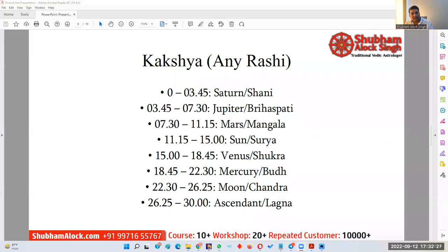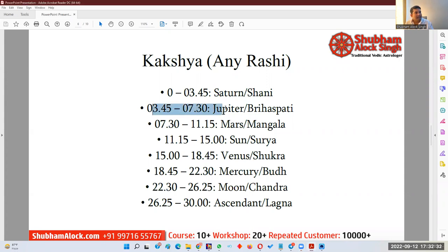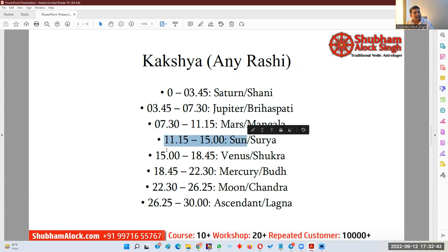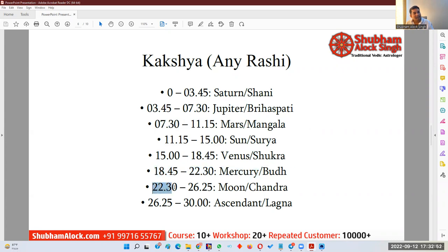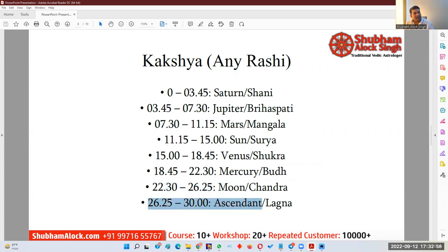The first 0 degree to 3 degree 45 minute is ruled by Saturn. Then 3 degree 45 minute to 7 degree 30 minute is ruled by Jupiter. Then 7 degree 30 minute to 11 degree 15 minute is ruled by Mars. Then 11 degree 15 minute to 15 degrees is ruled by Sun. Then 15 degrees to 18 degree 45 minute is ruled by Venus. Then 18 degree 45 minute to 22 degree 30 minute is ruled by Mercury. Then 22 degree 30 minute to 26 degree 25 minute is ruled by Moon. And lastly 26 degree 25 minute to 30 degrees is ruled by the Ascendant. This division is equal and same for every Rashi.